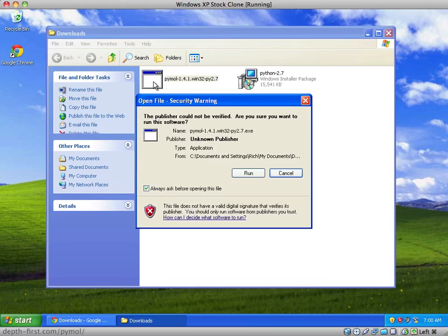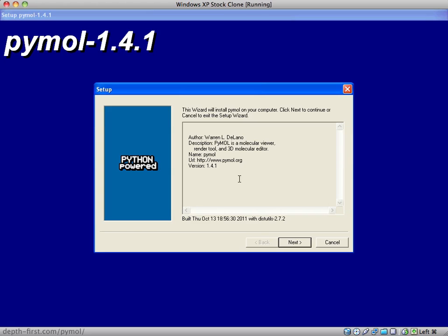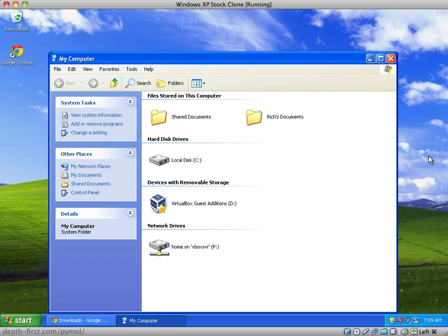Next, install PyMOL by clicking on its installer. Unlike other Windows installers you might have used, the PyMOL installer doesn't place an icon onto your desktop or programs menu. To find the PyMOL launcher,